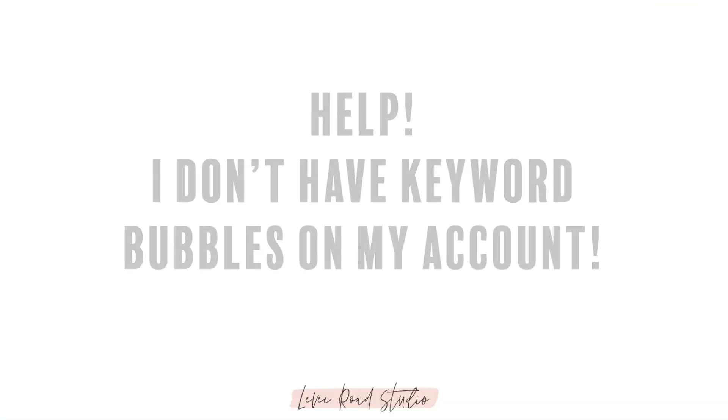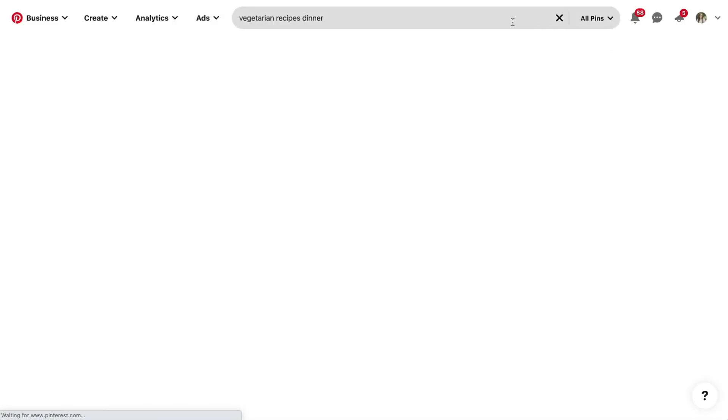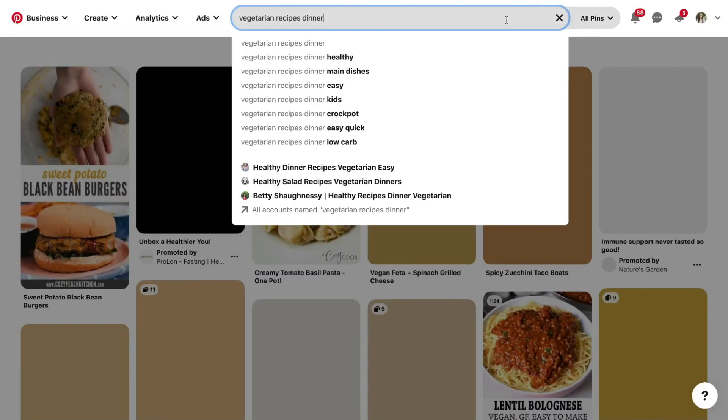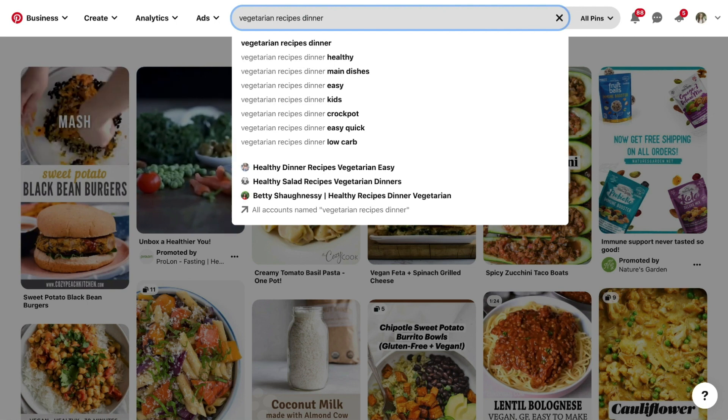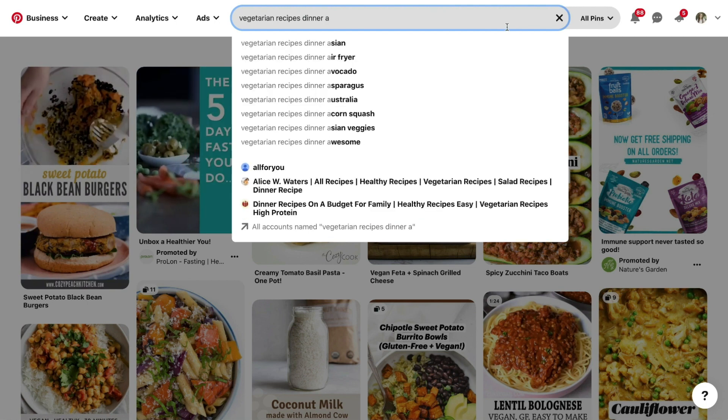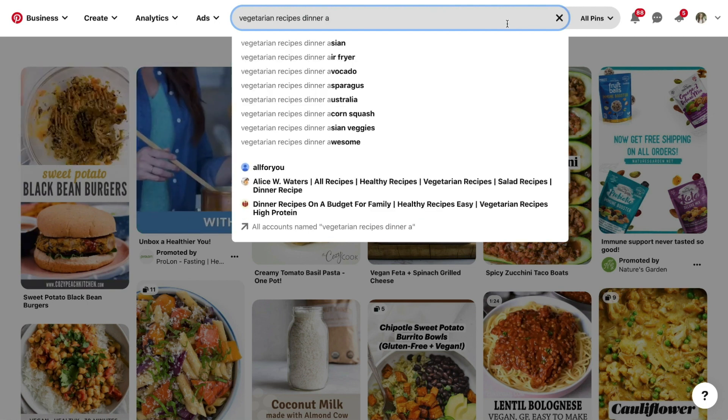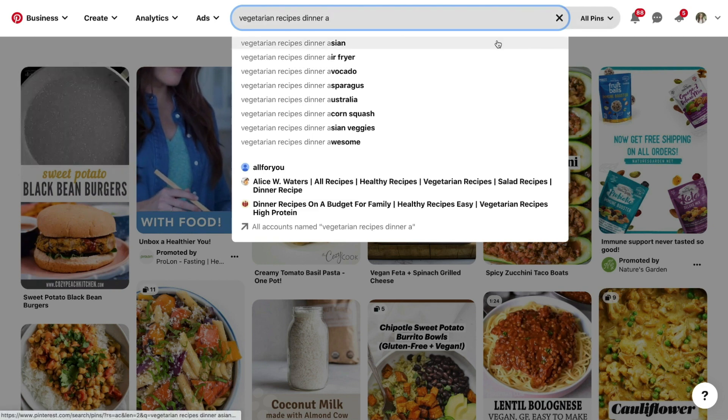If the keyword bubbles do not show up for you, please don't panic. You can find all of the same keywords in another way. Go back to the search bar and add a space behind your level 1. Now type in the letter A to reveal all the secondary keywords that begin with the letter A.